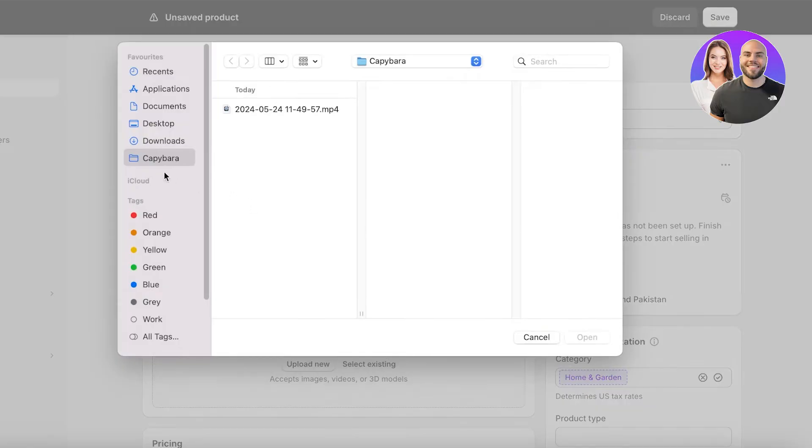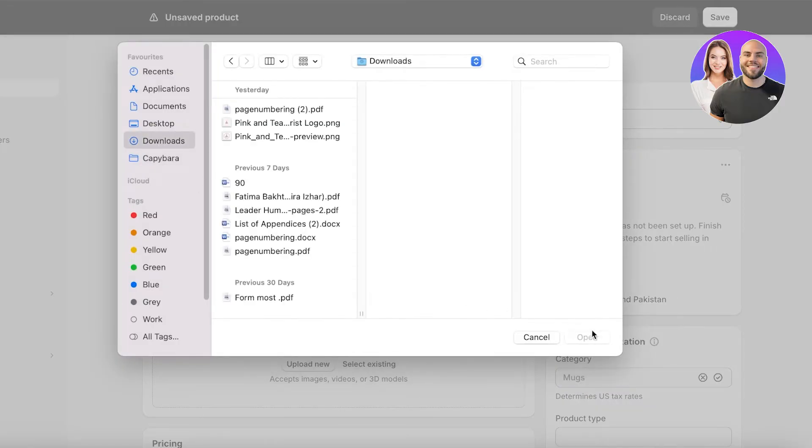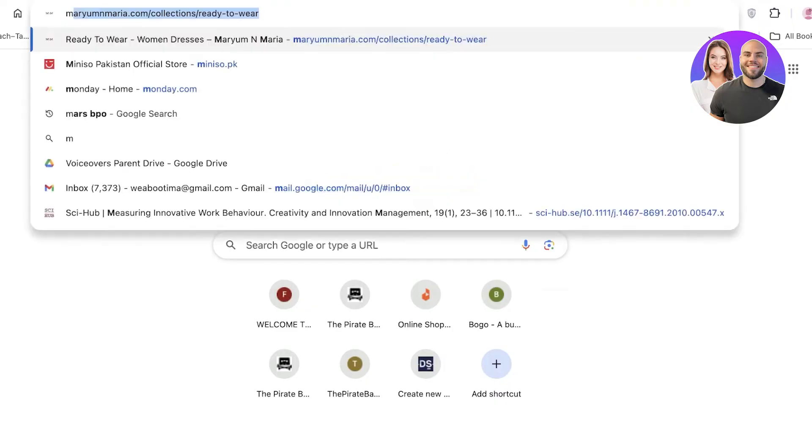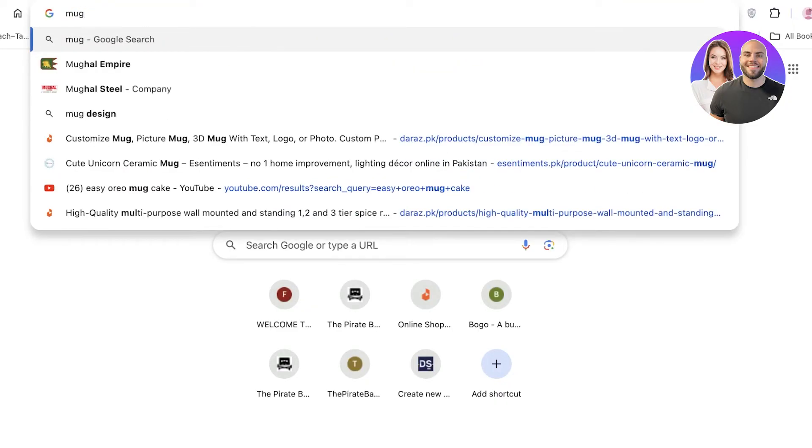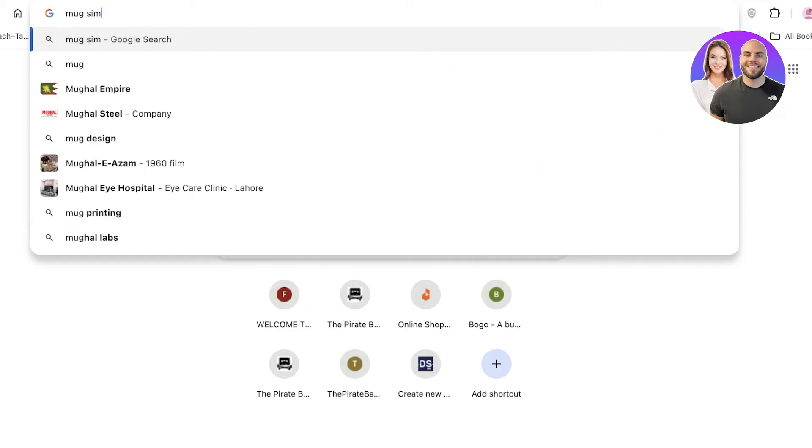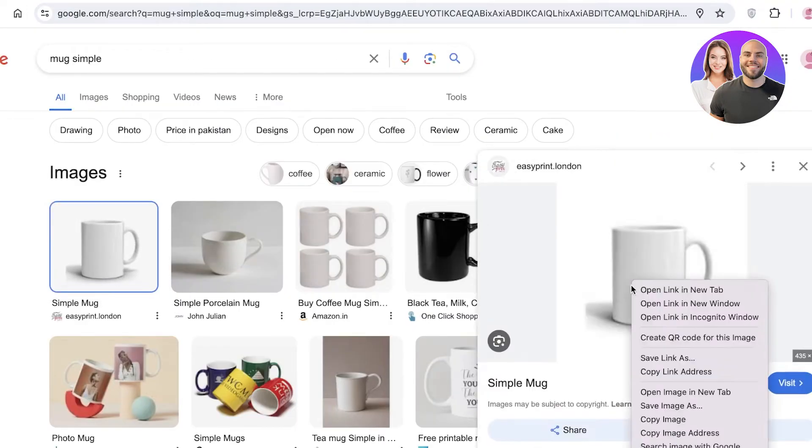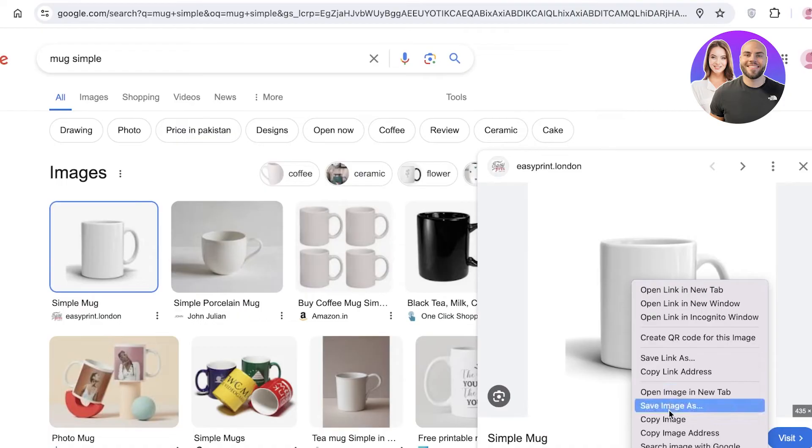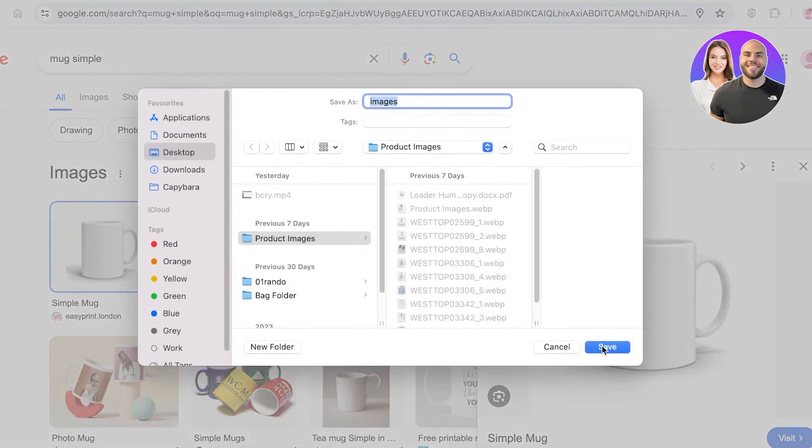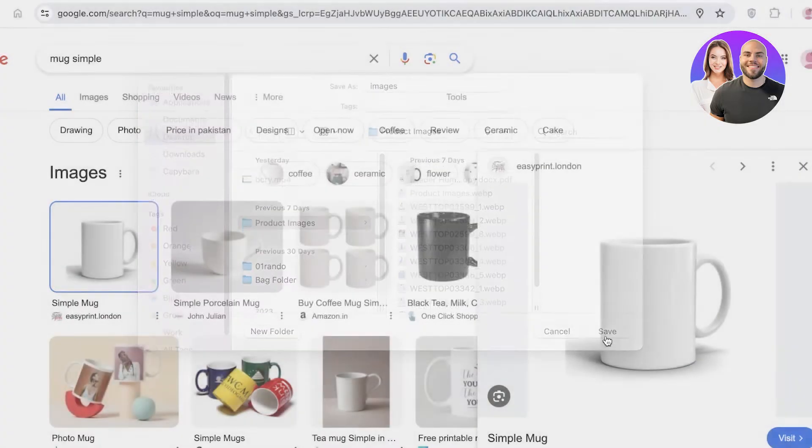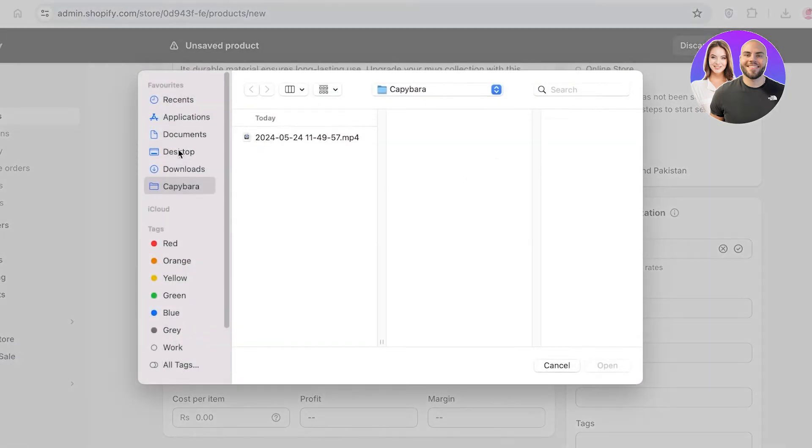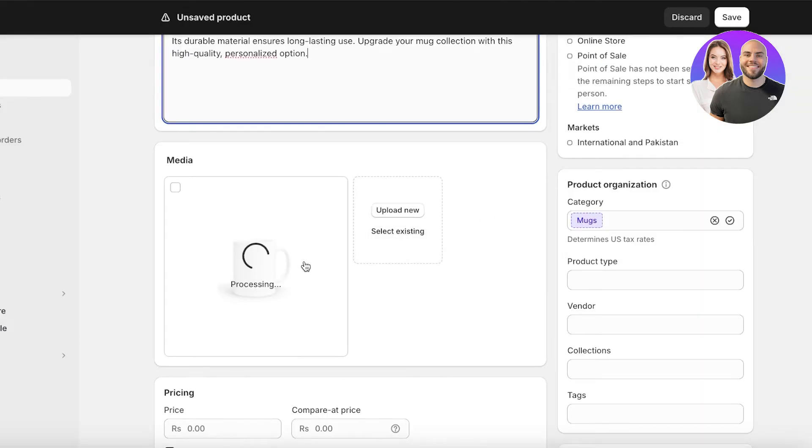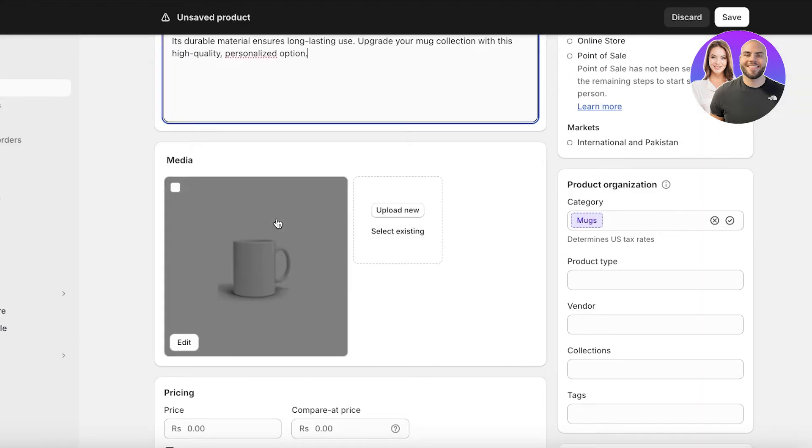Once you've done that, click on Upload New to upload media files. I am just going to take a simple mug image like this and save the image as it is. Once done, I'm just going to add this image file over here. This is a simple image that we have inserted.